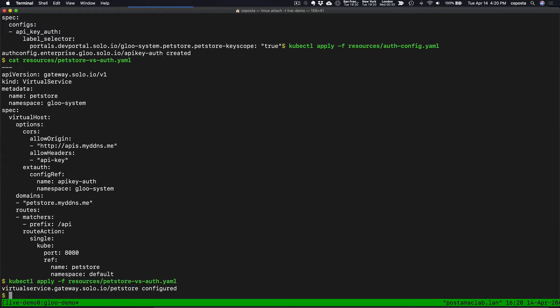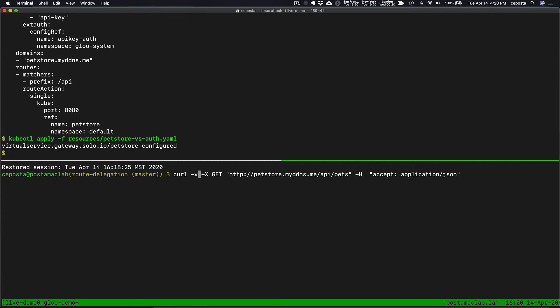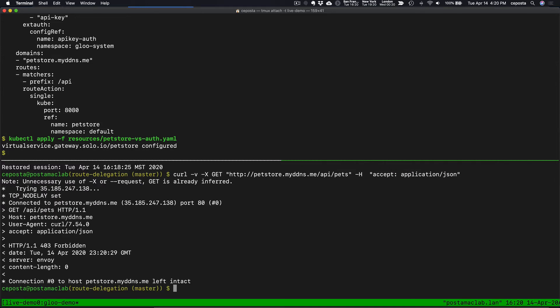So now if we were to try to curl that endpoint, we should get let's do a verbose. We should see that we get challenged and we get rejected because we don't have an API key. We didn't pass that in with the request here.